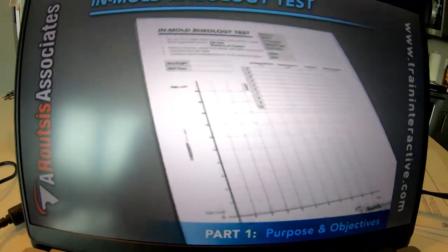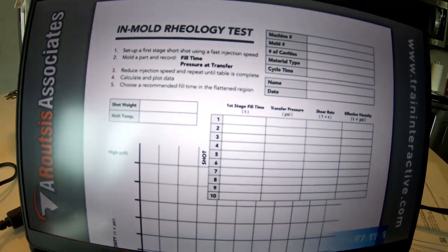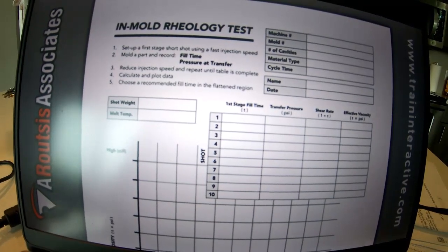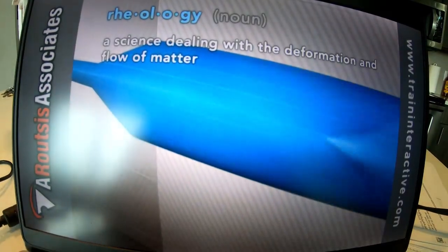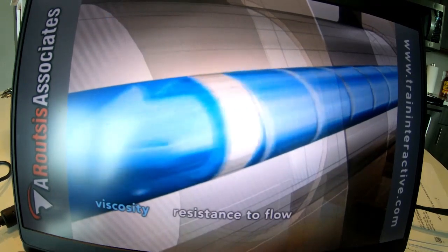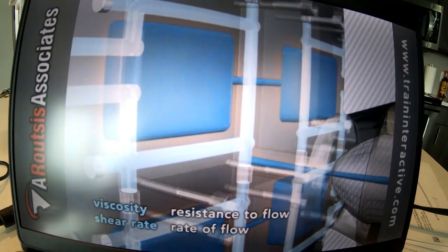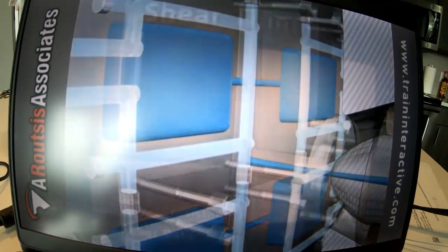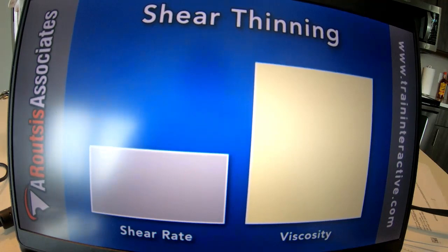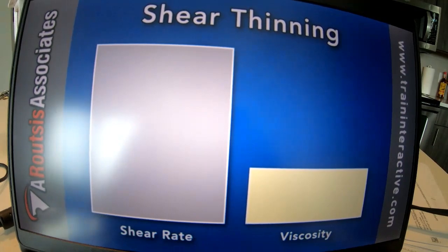The purpose of the in-mold rheology test is to determine the optimal filling rate based on the material's properties and the molding machine's capabilities. Rheology, as defined by Merriam-Webster, is the science dealing with the deformation and flow of matter. A polymer's resistance to flow is known as its viscosity, and the rate at which the polymer flows is its shear rate. As shear rate increases, viscosity decreases — this is called shear thinning.